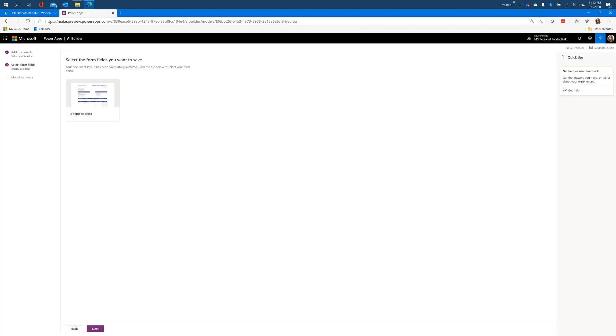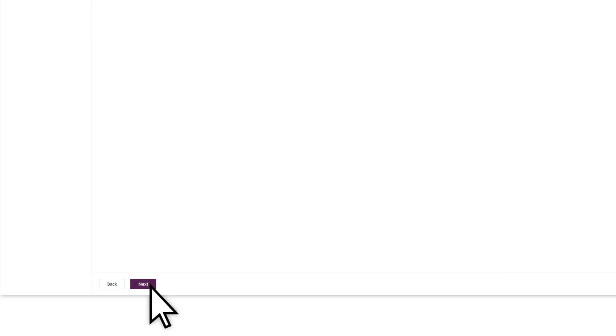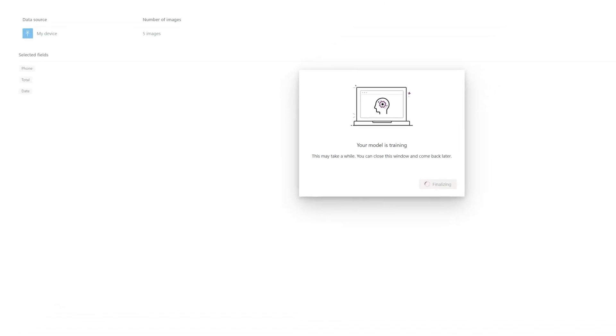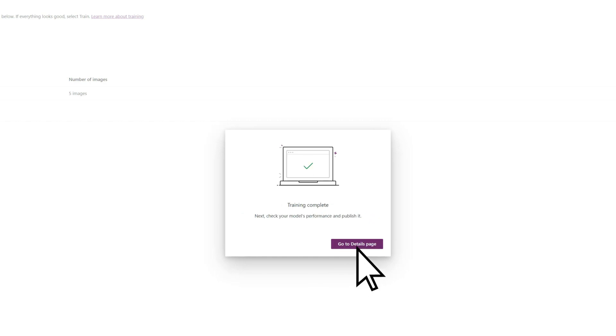After selecting the fields you want to extract, you can then train the model against the same set of example files. Once training has completed, go to the Details page to see the results of your published model.